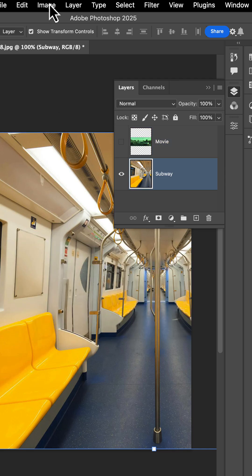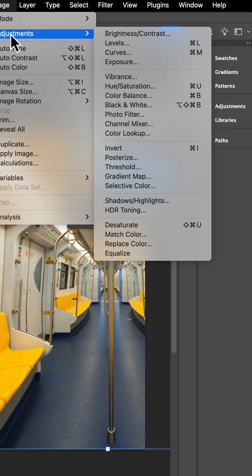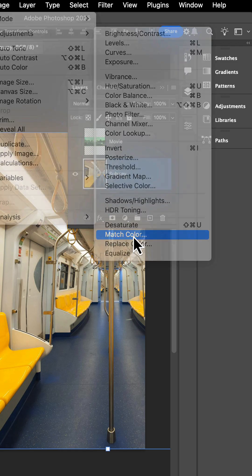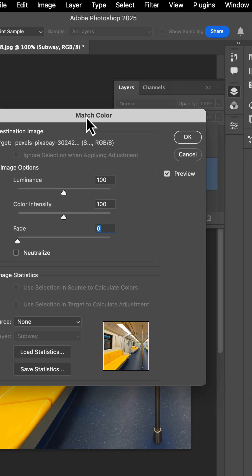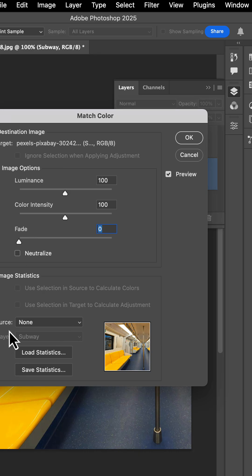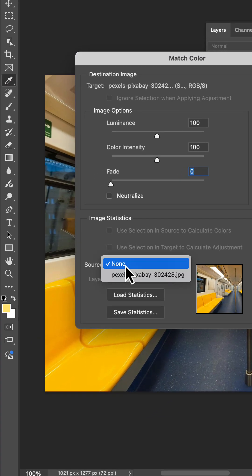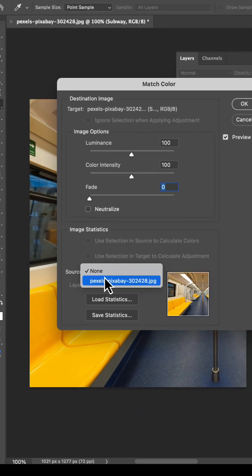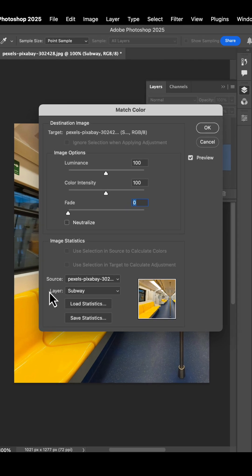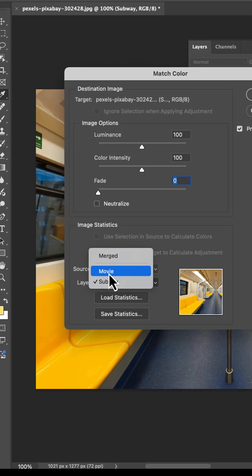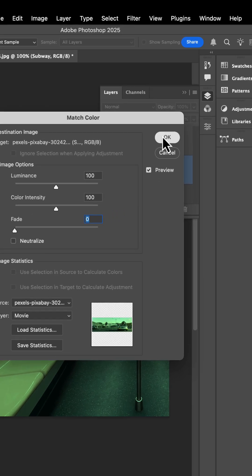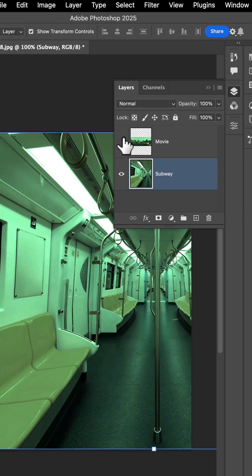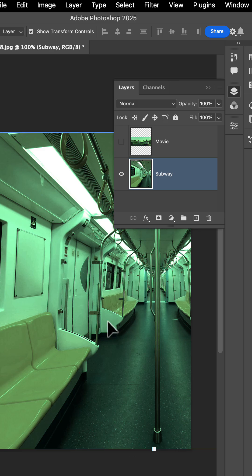I'm then going to go to image adjustments and look for match color. When I hit match color, I'm going to be greeted with this screen. And the most important thing to do here is find your source and set it to be, in my case, my subway scene. And then the layer attribute is going to be movie. As soon as you do that, it's going to take the color grading from your movie clip and match it to your original image.